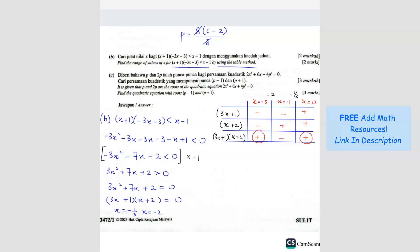So the answer is: x less than negative 2, and x more than negative 1 over 3. These are your two answers.